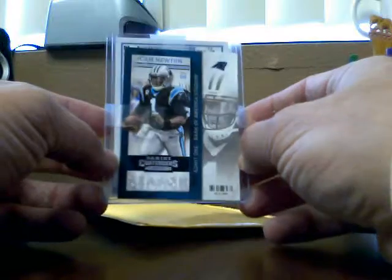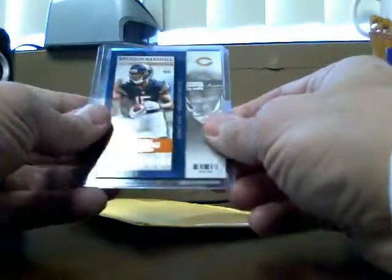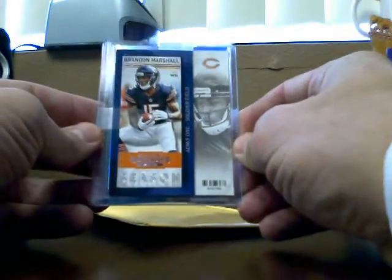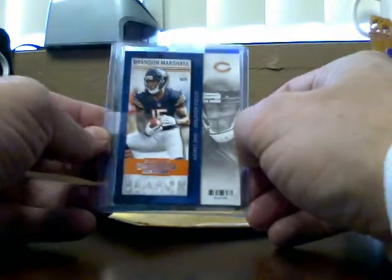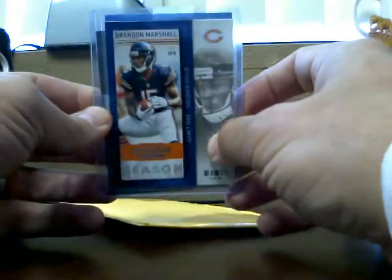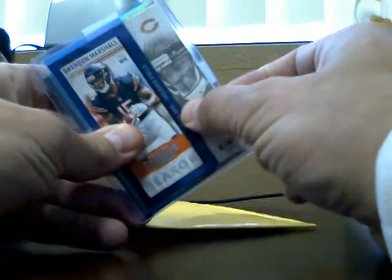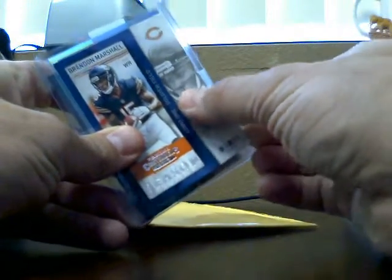That is from Panini Contenders. He used that as a cover. On the back of it, he's got Brandon Marshall. Actually, it looks like on the front of the card. He just used it as a cover.